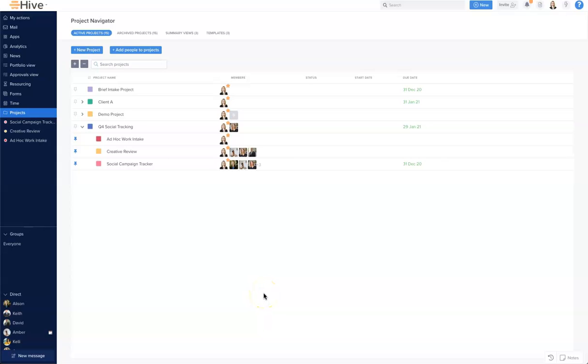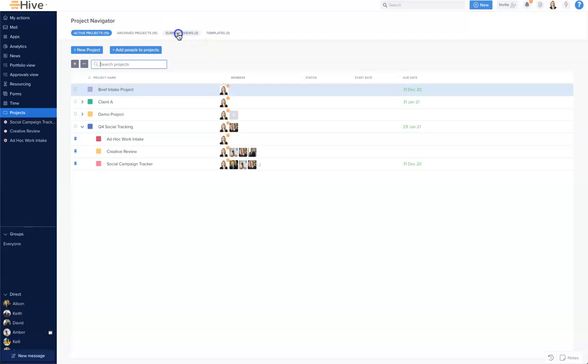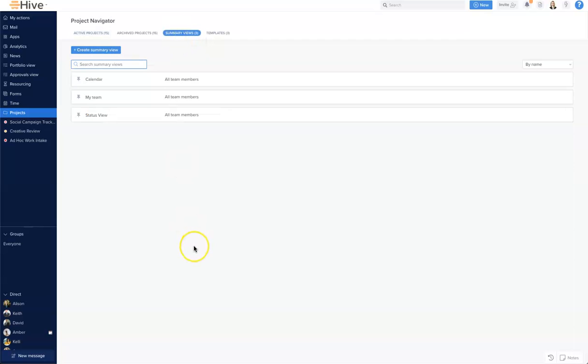In this video we will review how to create and use summary views. We're in a project navigator and let's go to the third tab in this view called summary view.